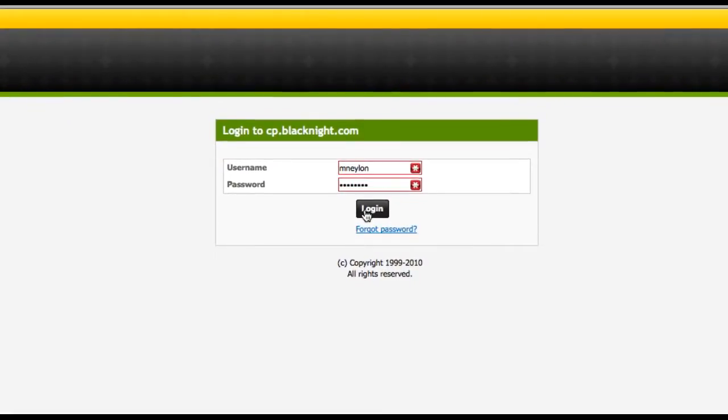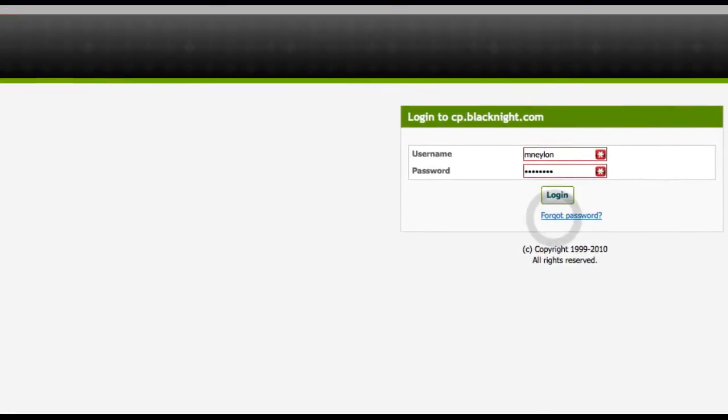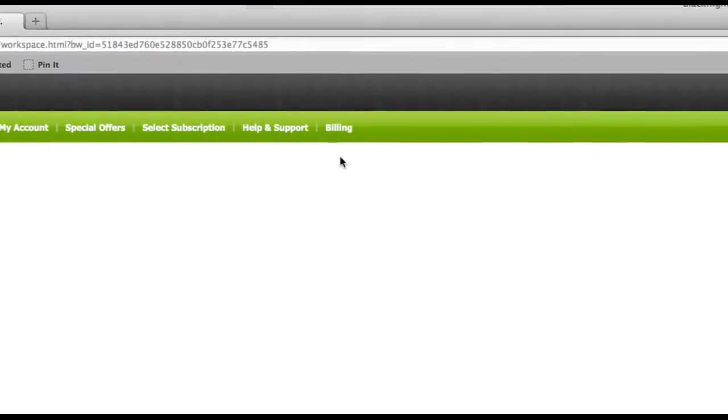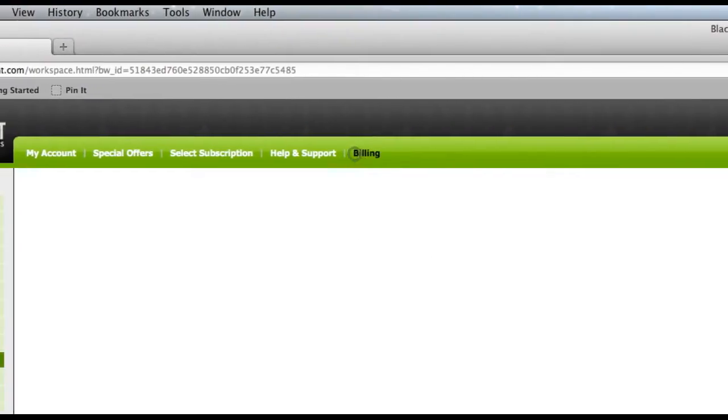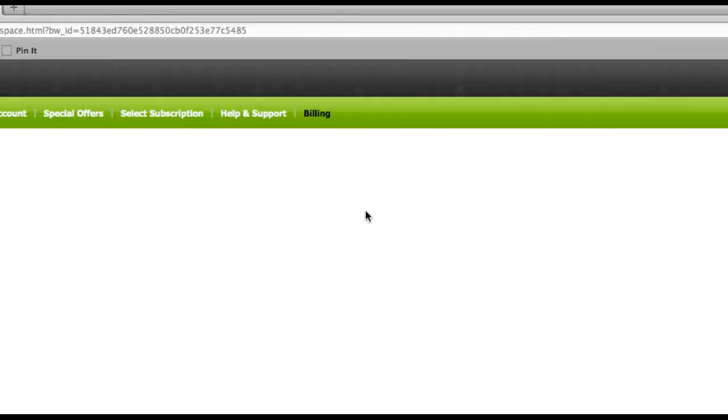First off, you're going to log into your control panel. Once you're logged in, click on the billing section at the top.